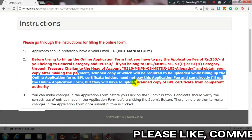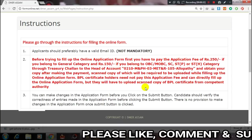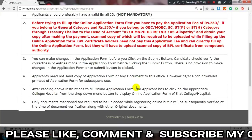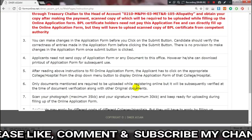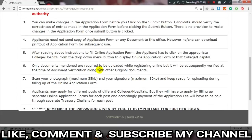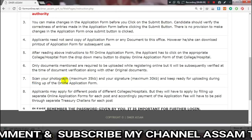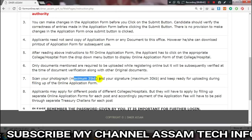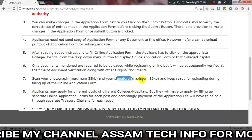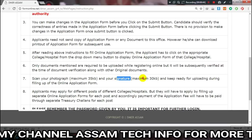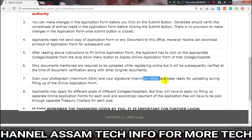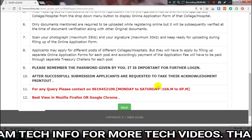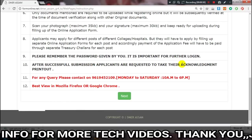People applying need to provide their certificate clearly. For the passport size photo, the maximum size is 35 KB. For the original signature, the maximum size is 30 KB.